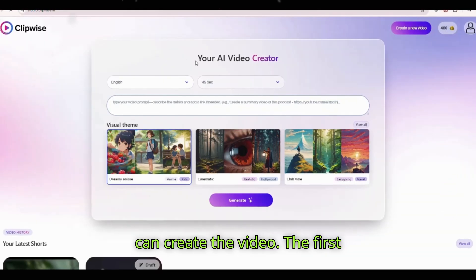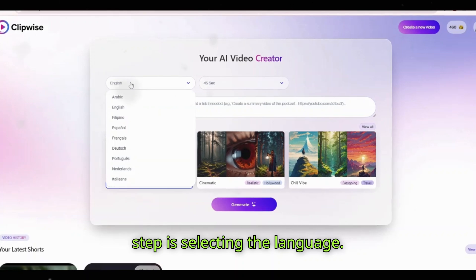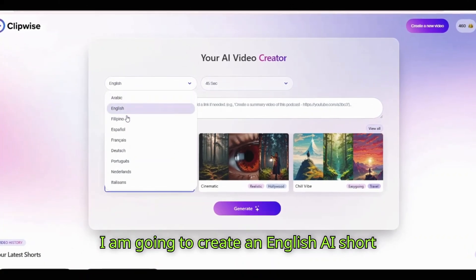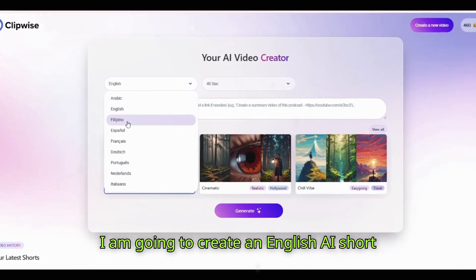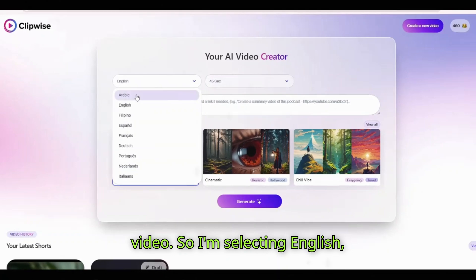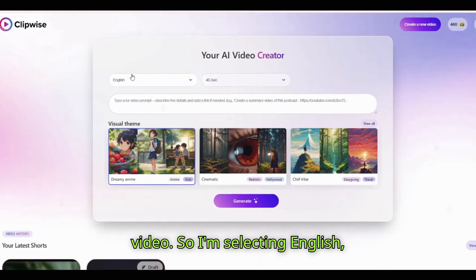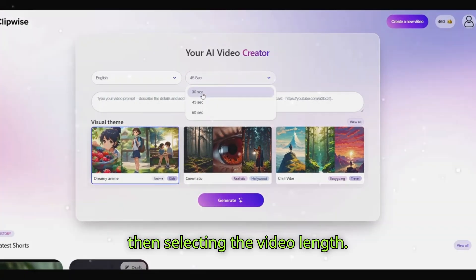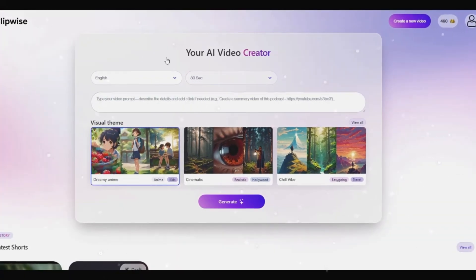The first step is selecting the language. I am going to create an English AI short video, so I'm selecting English. Then select the video length.